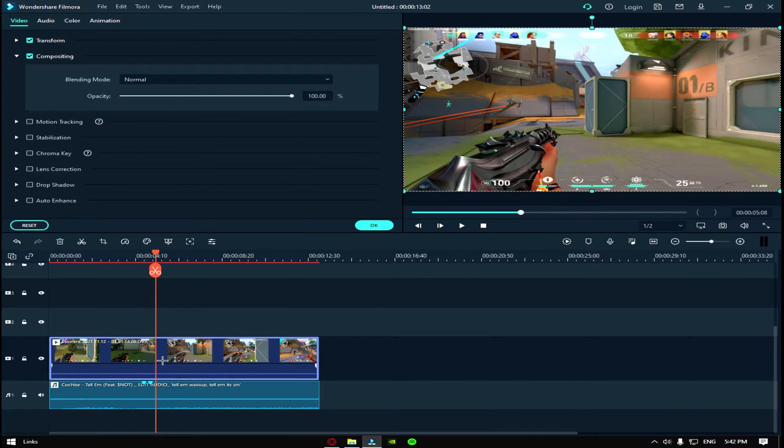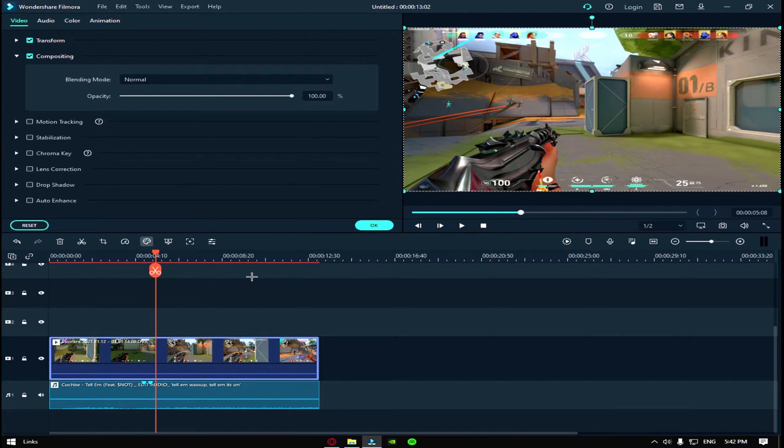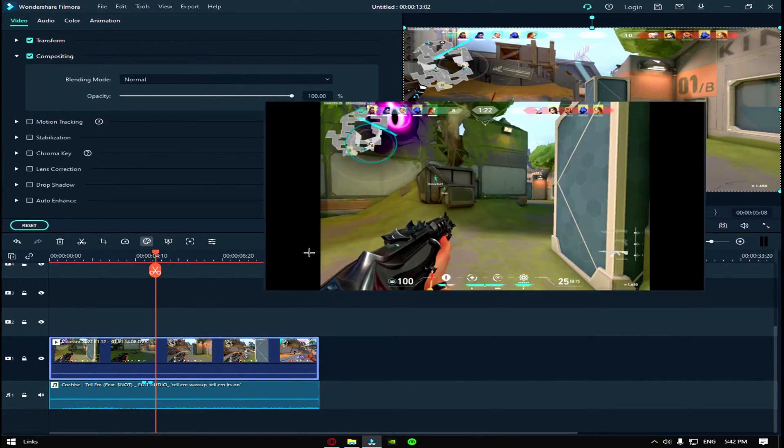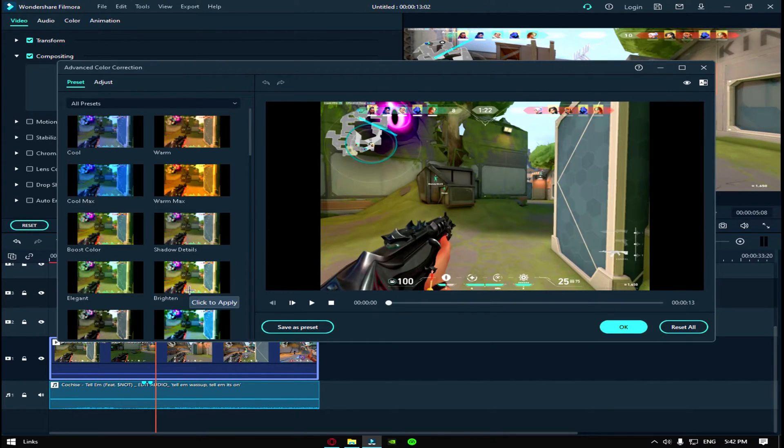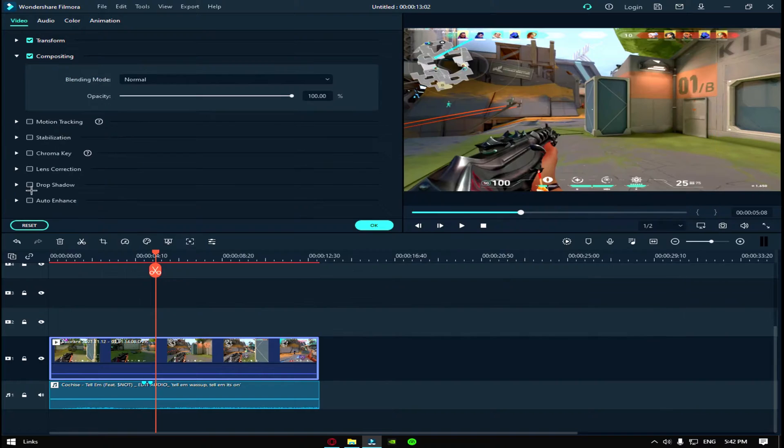Then I double click on the clip again and go to color correction and I go brighten so my clip looks better.